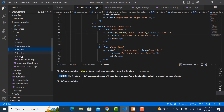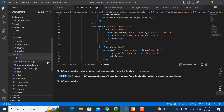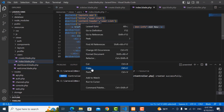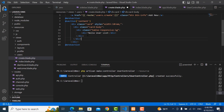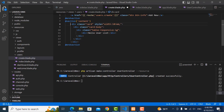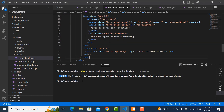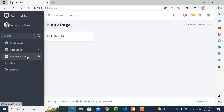We move to the users folder and create one more file called create.blade.php. I copy from index.blade.php and paste it into create.blade.php, then change some content. In this I use Bootstrap form as an example. Refresh the page and go to users.